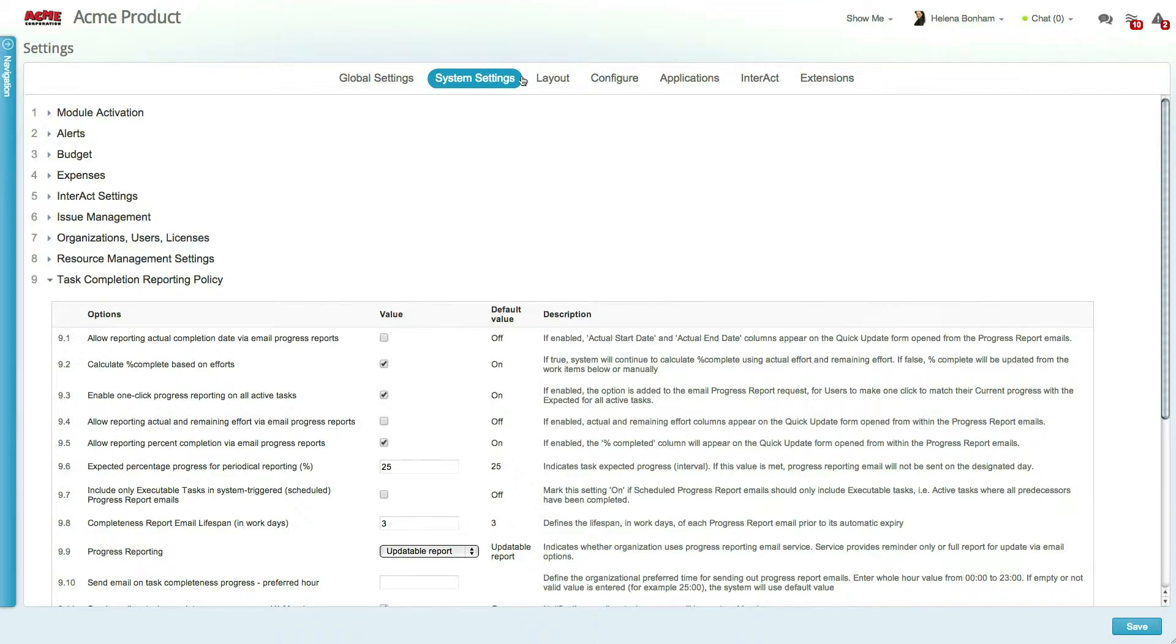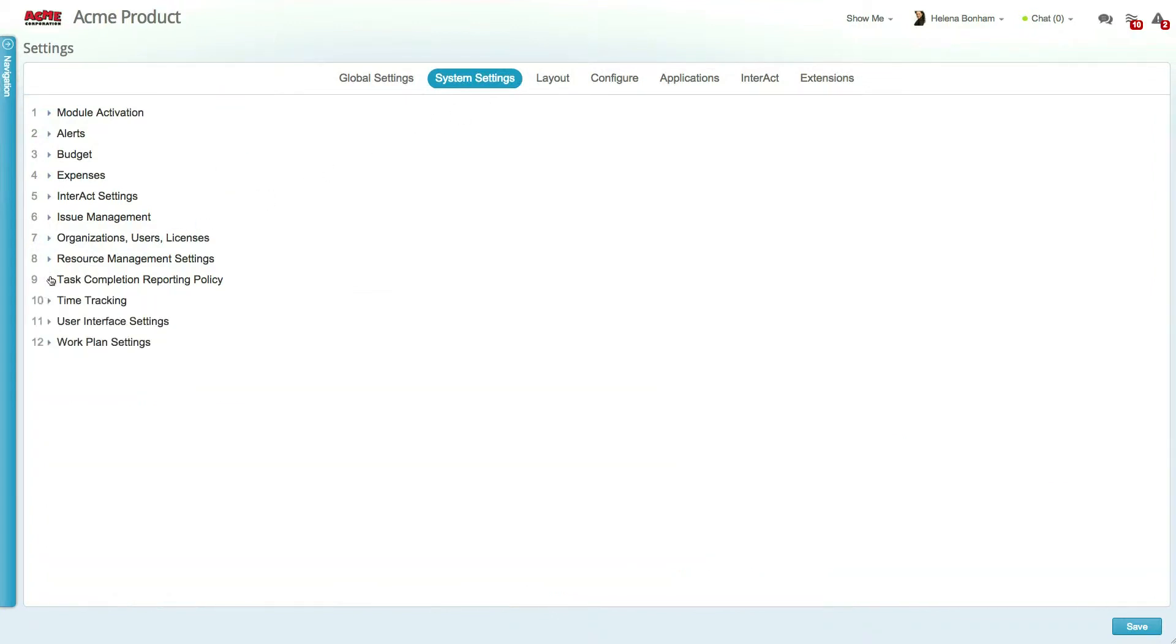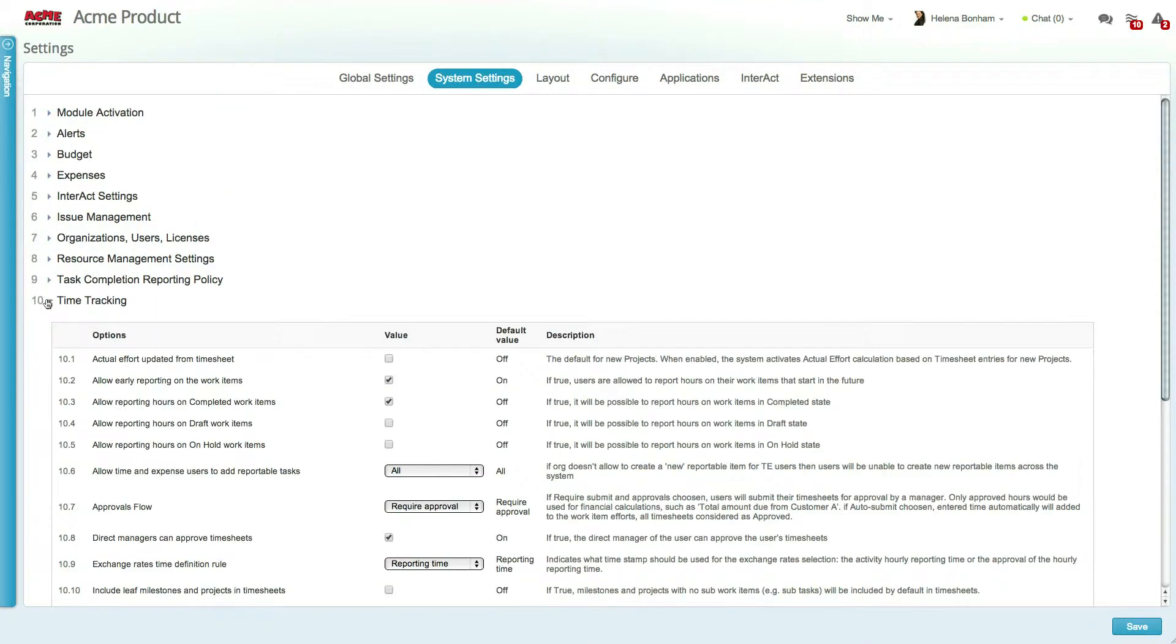Settings are categorized according to the areas they affect in the system and give you the ability to expand and collapse each section.